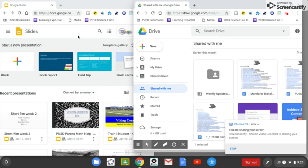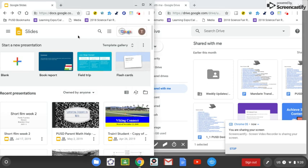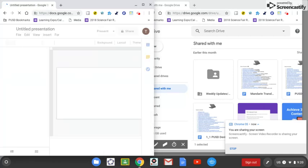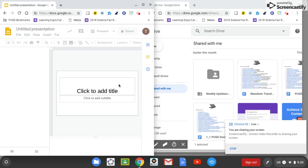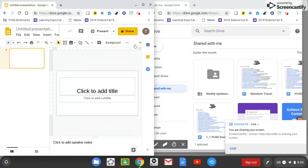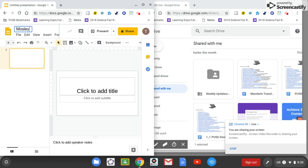So let's go ahead and get started. What you want to do is simply have your students create a blank Google Slides presentation. It's much easier if you have them title their presentation using their last name so you can find it easier. So let's title it, in this case let's just call it Mosley Journal English 1.